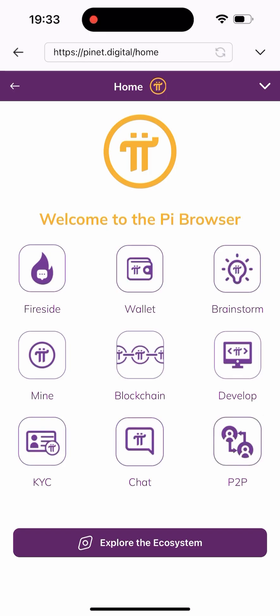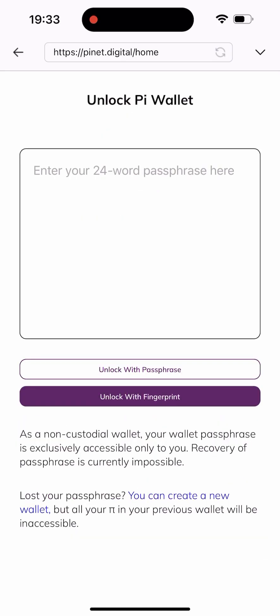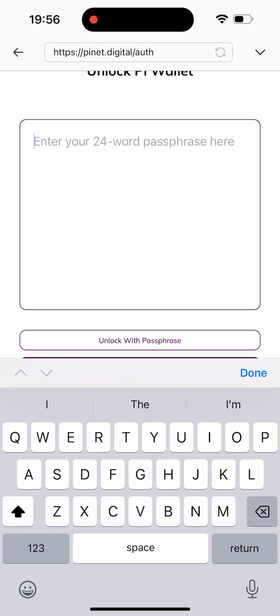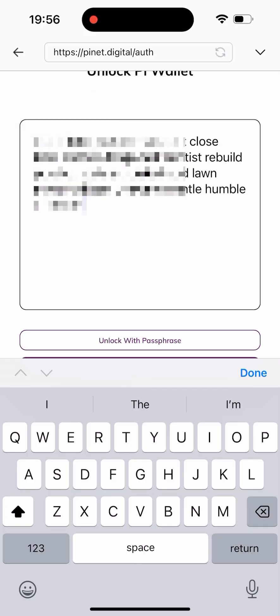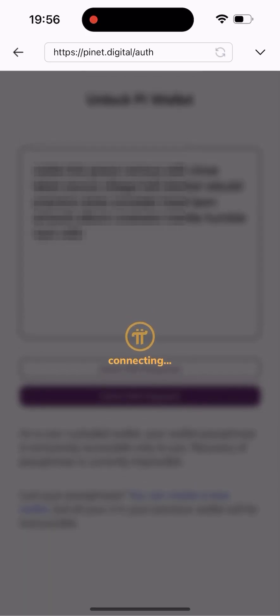This is going to navigate me to this section. As you can see, we have a lot of things to do here — we have the marketplace, the wallet, and a whole lot of them. But I will be clicking on P2P because we are about to swap our coin. So once I get here, all I have to do is authenticate my wallet. I already know I'll face something like this, so I have already copied out my seed phrase. All I have to do is paste it here and click on 'Unlock with Passphrase.'